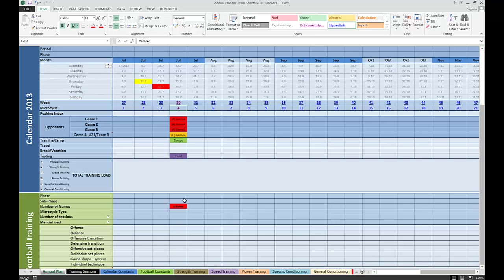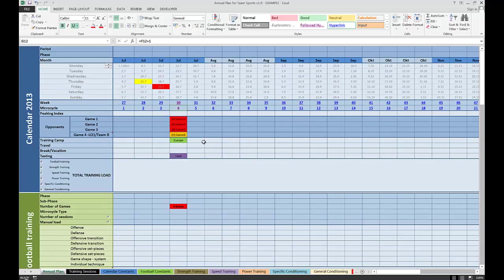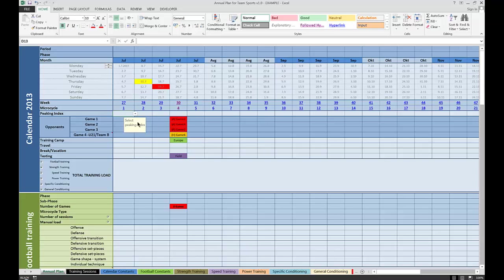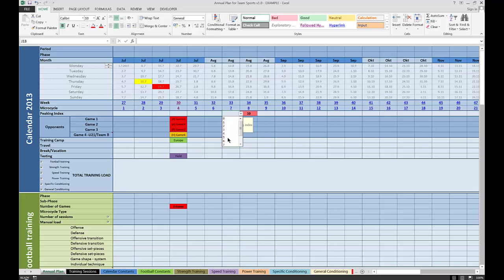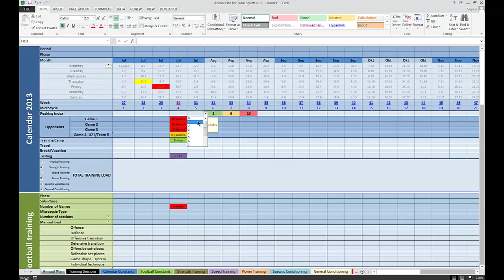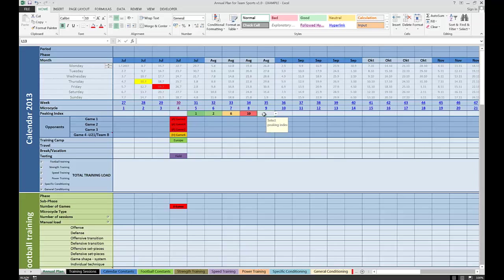If I go back to the annual plan, I can also select the peaking index, which is a score from 0 to 10 that gives me an indication of where I want my results to be the best. Again, you can change this one. Just to give you a quick example, this might be the highest. Off-season might be 0 to 4 or something, and in-season might be 8 to 10. So depending on the importance of a game or number of games in a week, you can assign different peaking index for that one. And that makes it easier to plan everything else around it.